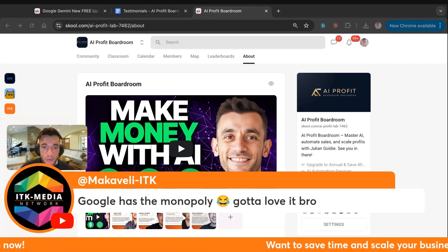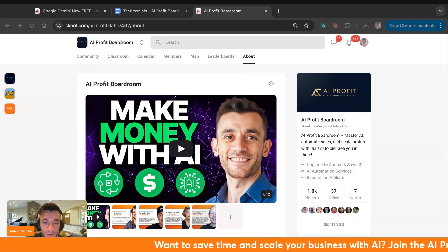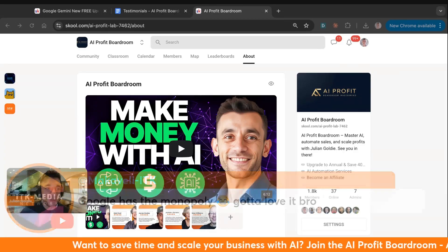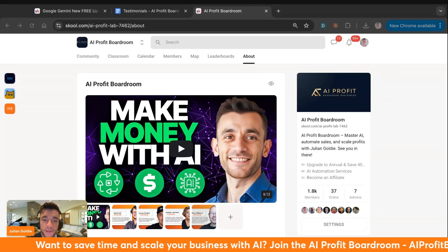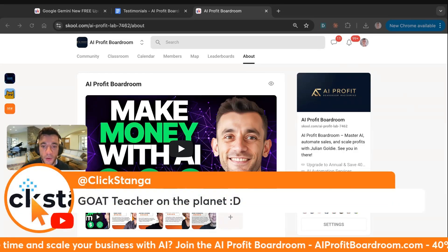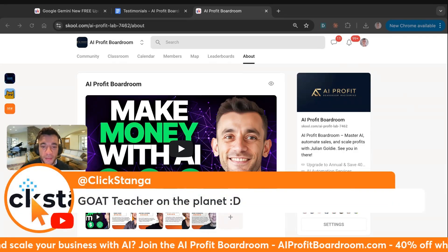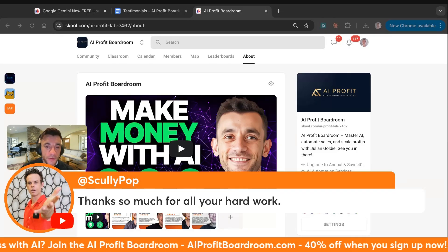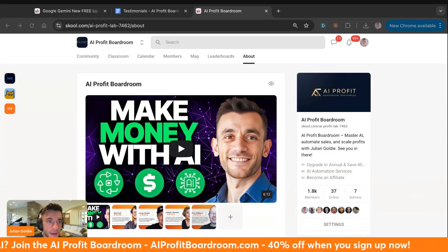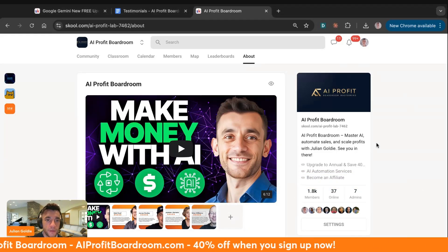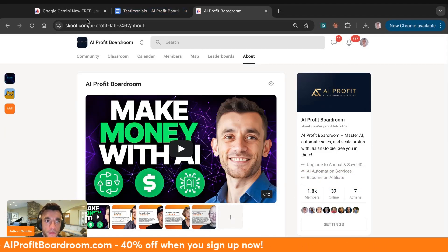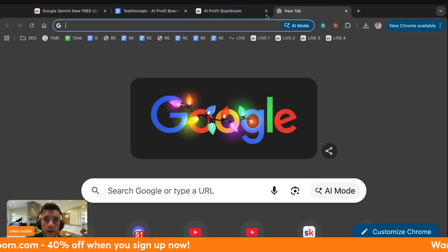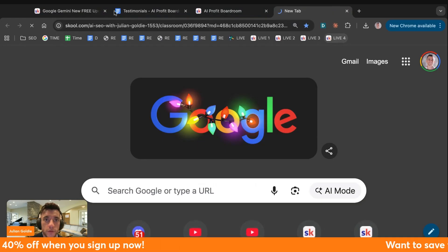You can just DM me inside the AI Profit Boardroom. I go through the DMs and I clear them out every single day. So if you message me, I'll get back to you. It's one of the best places to learn this stuff. McFarley says, Google was a monopoly. Pretty much all I talk about now is Google's updates because they're the best. Clickstanger says, Goat teacher on the planet. Thank you very much. Scully says, thanks so much for all your hard work. Happy to help. Appreciate you all. That's basically how to use the new updates from Google Gemini.